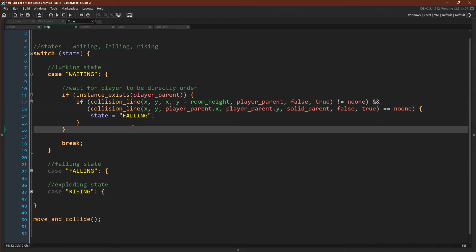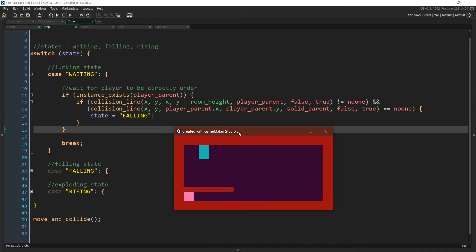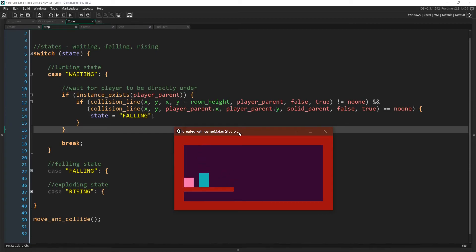I've already added a platform to the room. So let's run this. So now if our player goes underneath the platform, nothing can be triggered. But if our player comes up here, the crusher will try to hit the player.